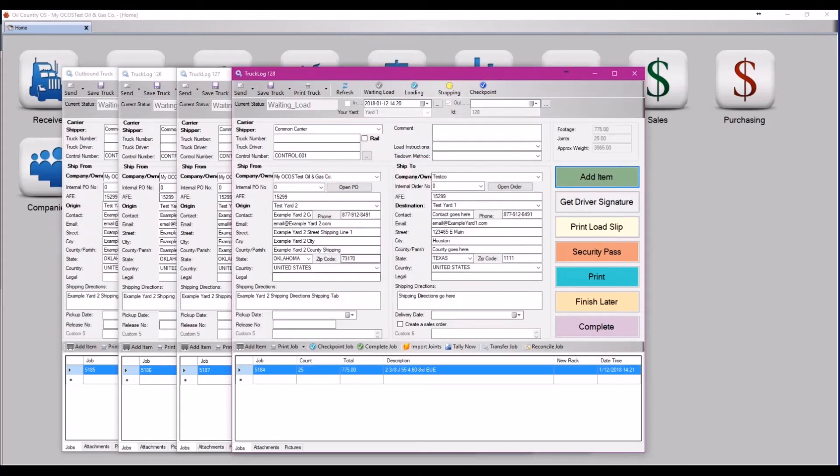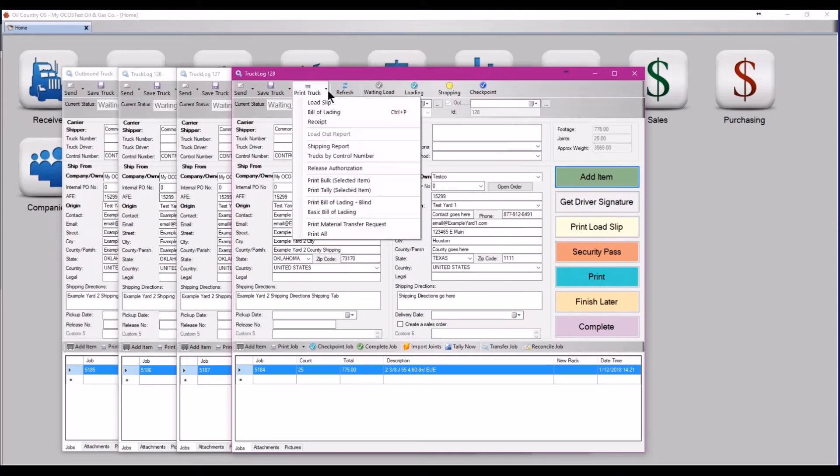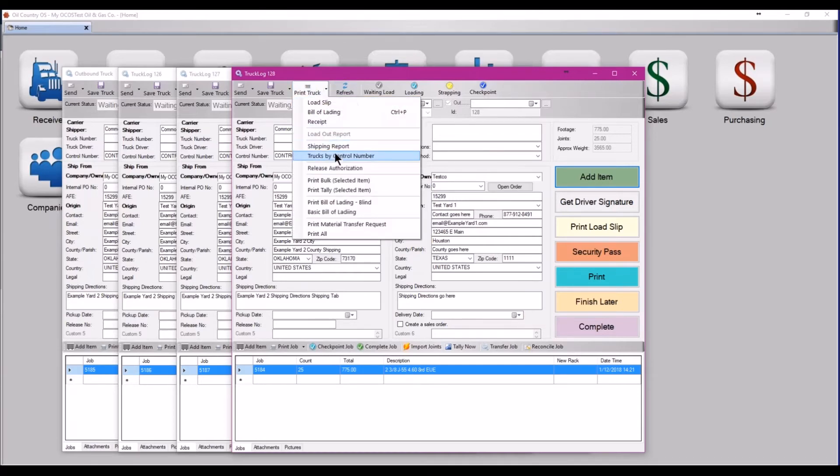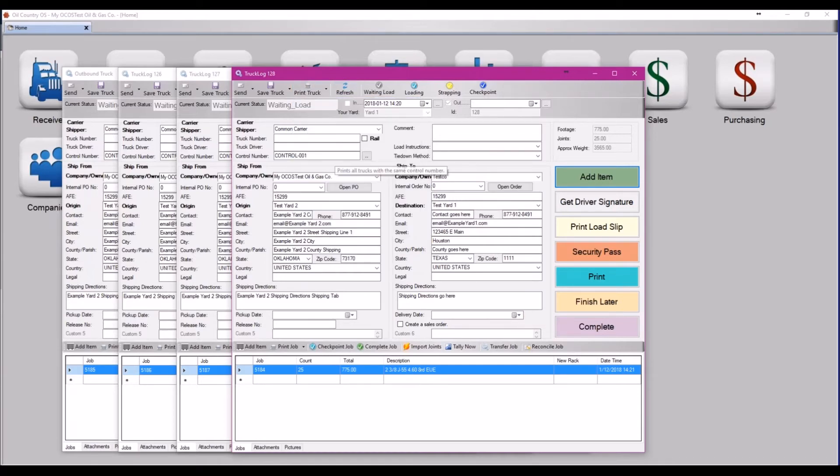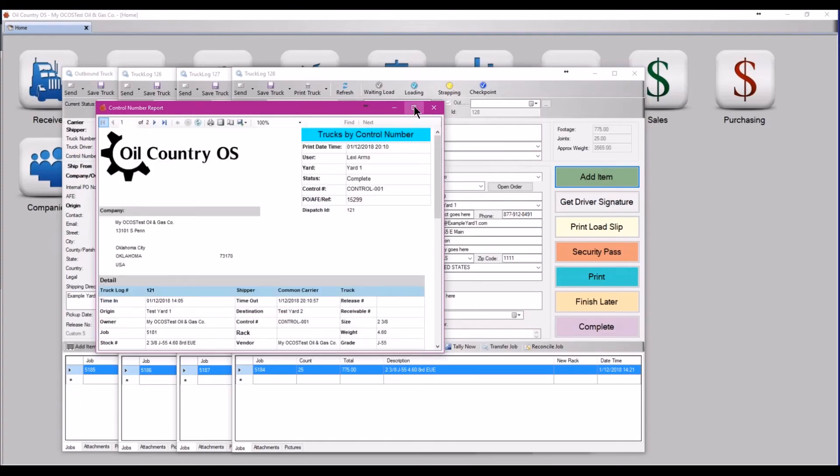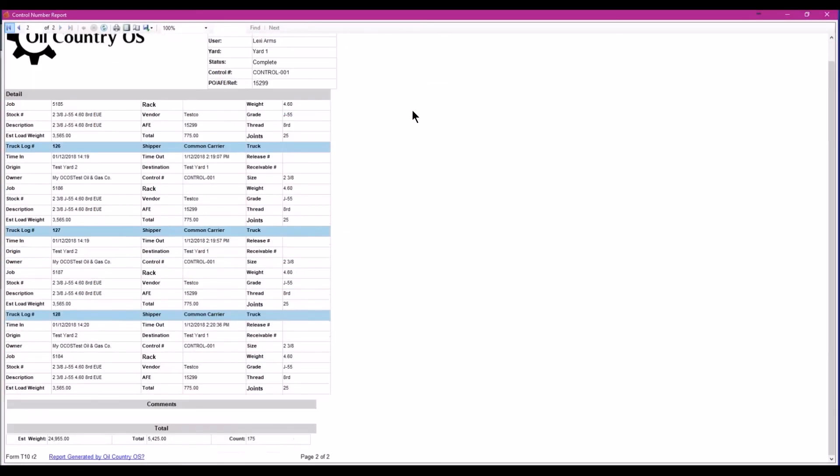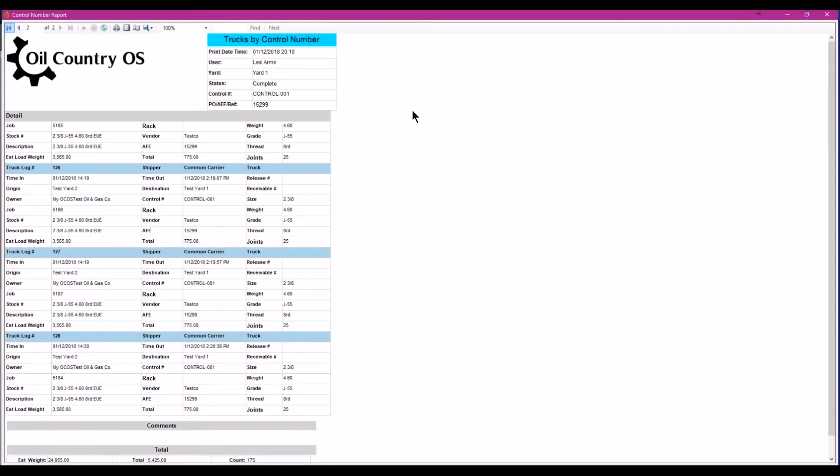Now that you have all of your trucks loaded, just like with the received trucks, you may click the drop down arrow next to print truck and select trucks by control number to print out another report for the shipment.